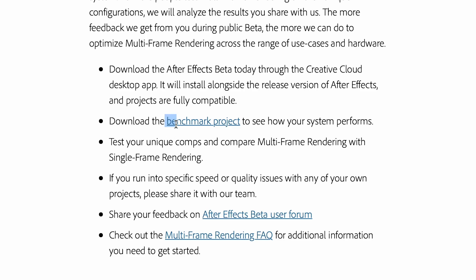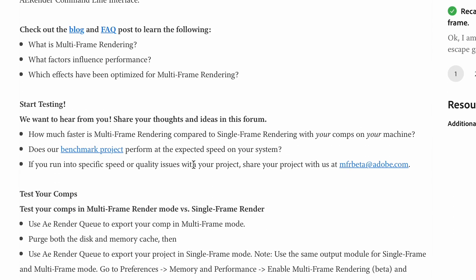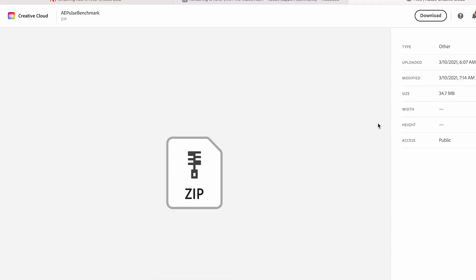In the new After Effects Beta version, they also give you a benchmark file where you can test your own equipment at home against what other people have.